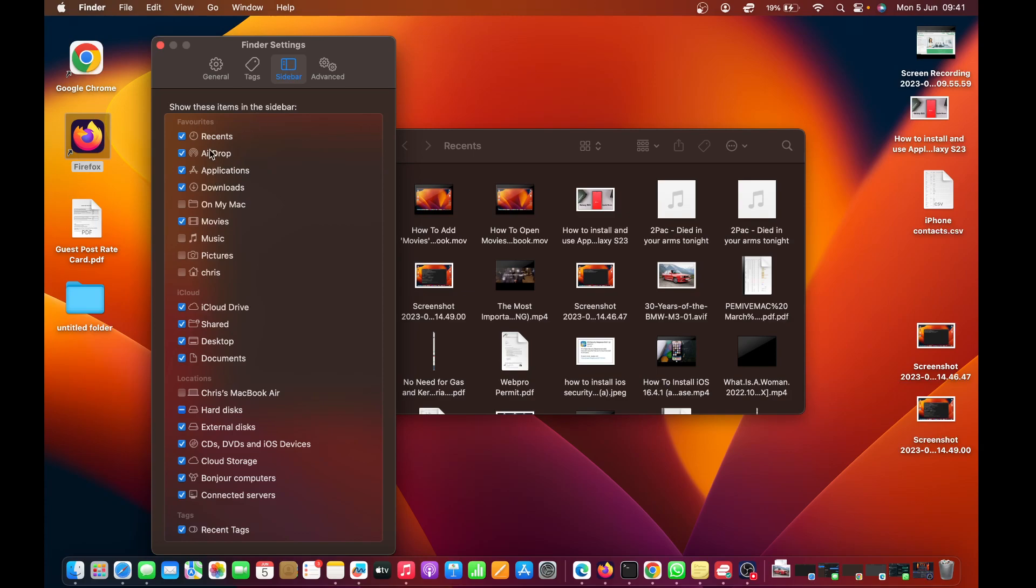You should see a list of favorites here. Look for Home—you can see this is the home icon with my admin username. If you're logged in with another username, it might show a different name here.